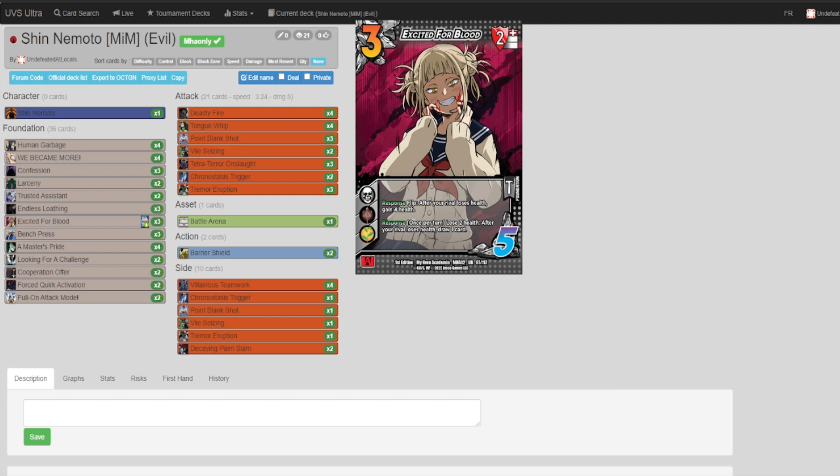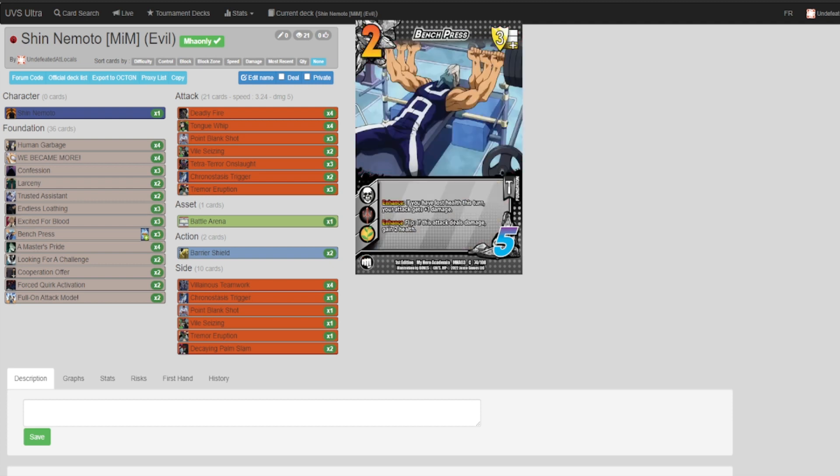Bench Press: if you have lost health this turn, this attack is plus one damage. It's pretty easy to get in tandem with Excited for Blood and Tetra Terror Onslaught. It is fairly easy for you to lose health during your attack run.